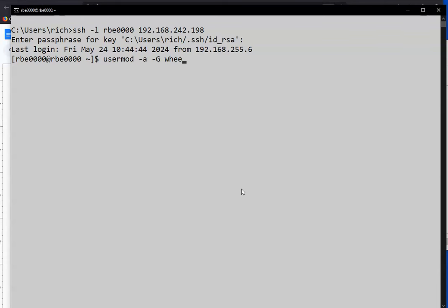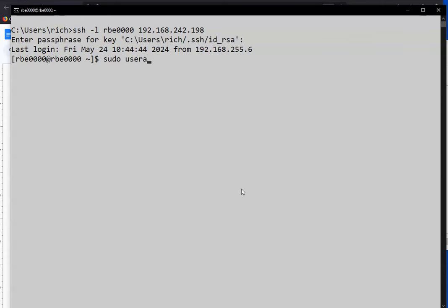If we wanted to delete a user, it'd be userdel and then the username. So if I wanted to delete secteam, I would do it that way. So let's run through a few examples just to add some users for fun. All these commands need to be run with root access. I'm going to try very hard to use sudo the right way for this video just so we can get a little practice with it. But I really hate using sudo this way because everything I need to do needs to be done as root.